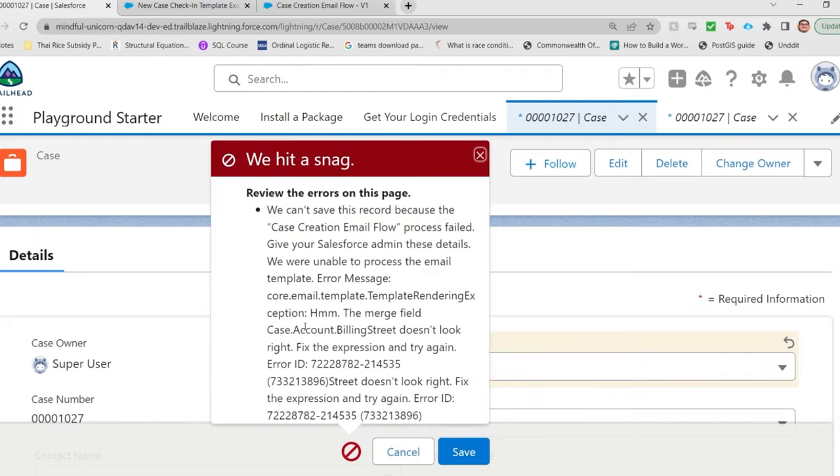And oops, there we have it. Template rendering exception. The merge field case.account.billingst doesn't look right. Fix the expression and try again.